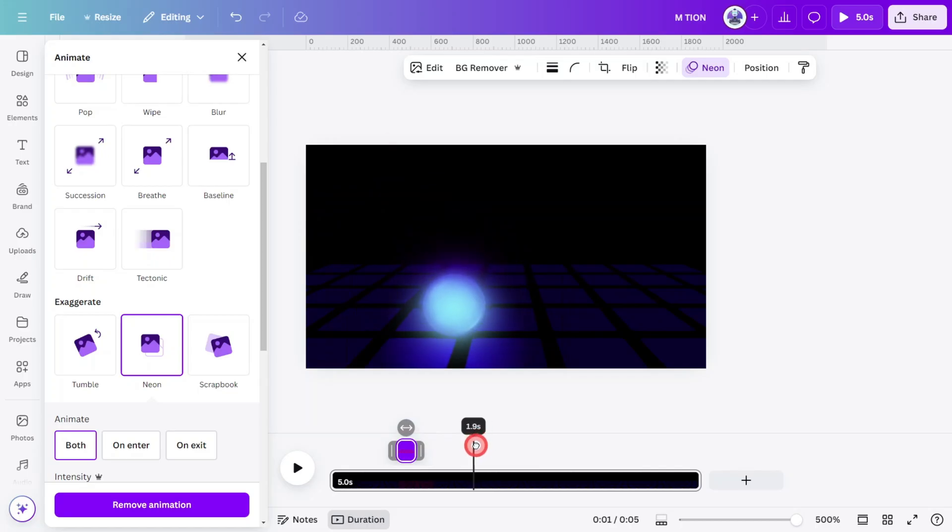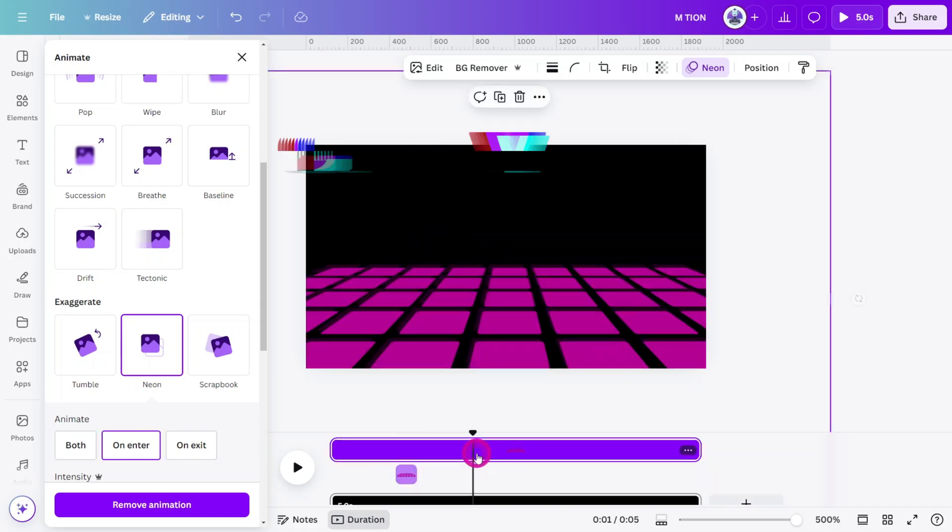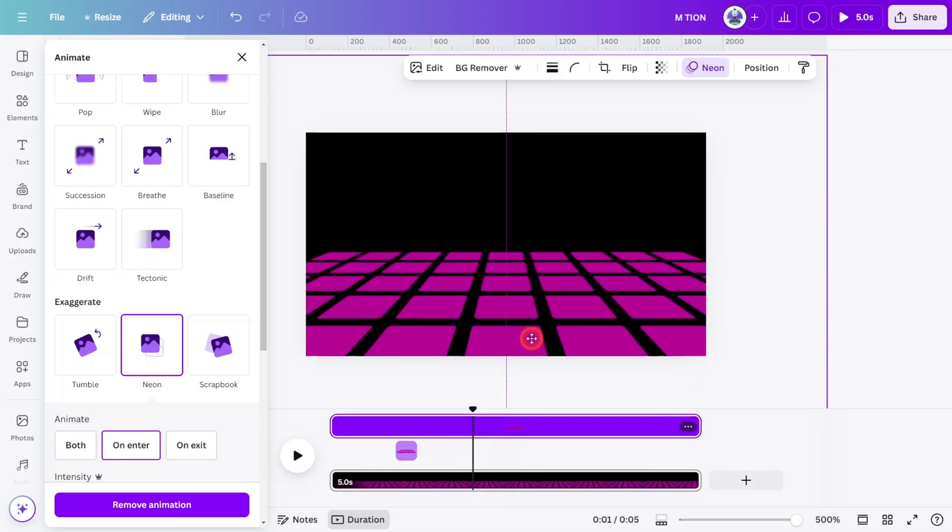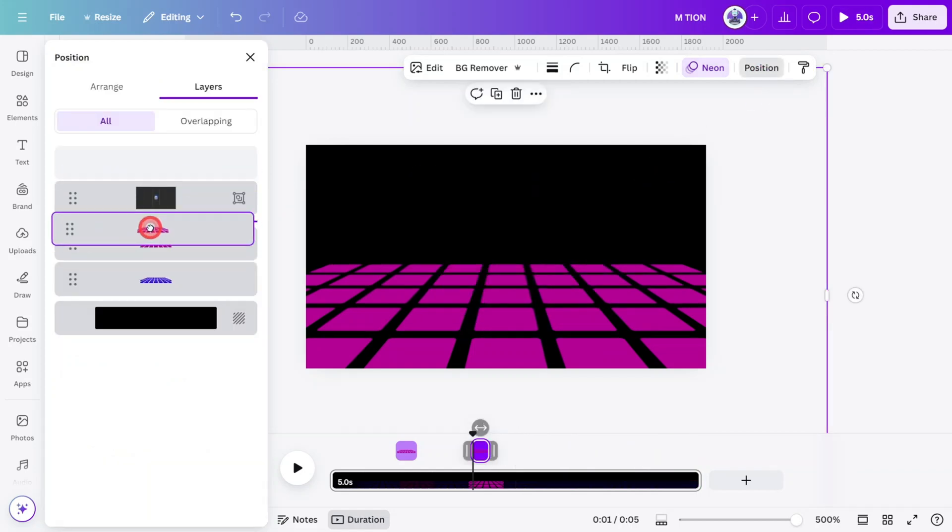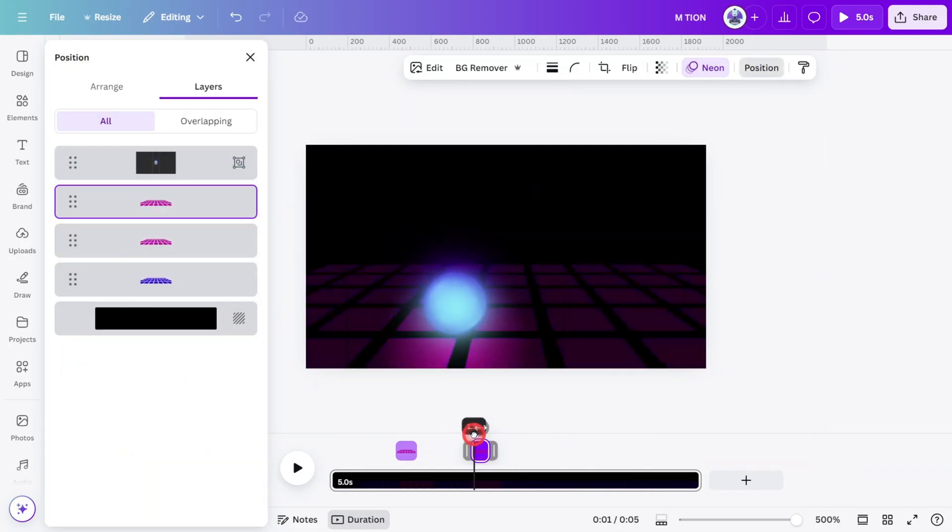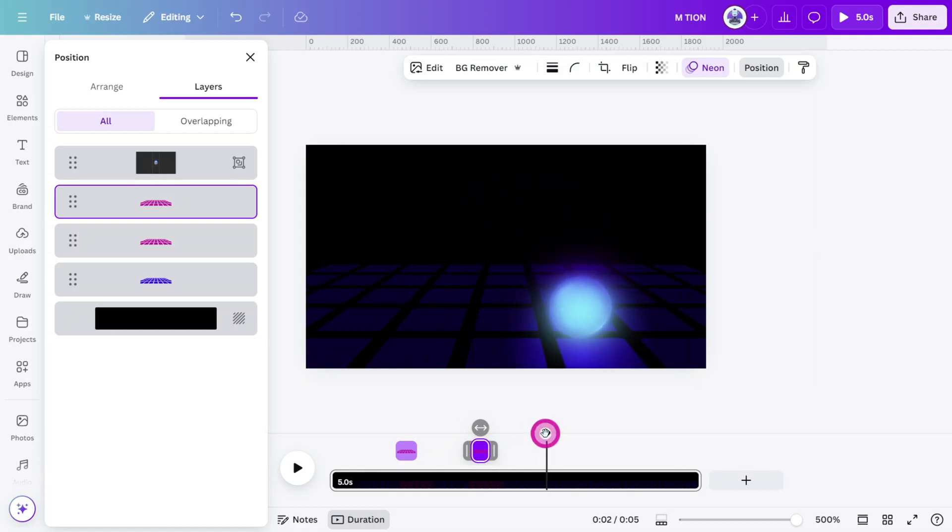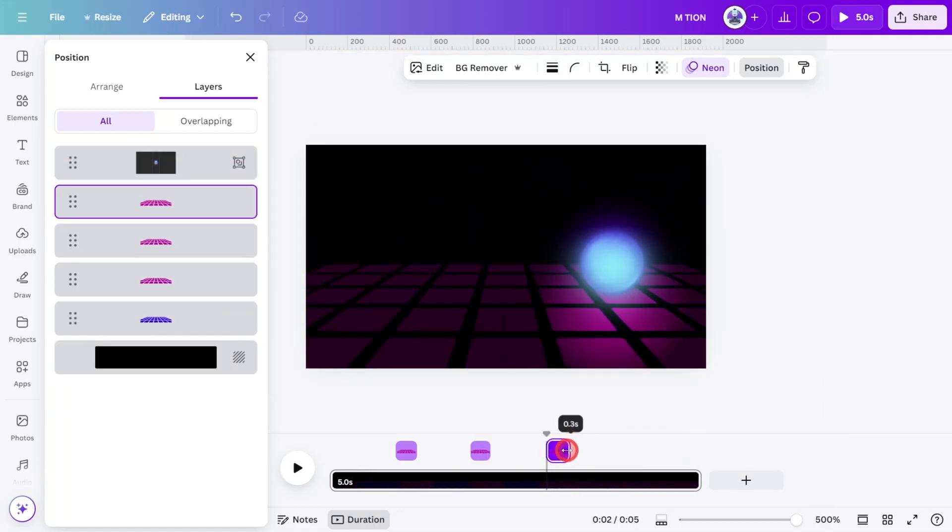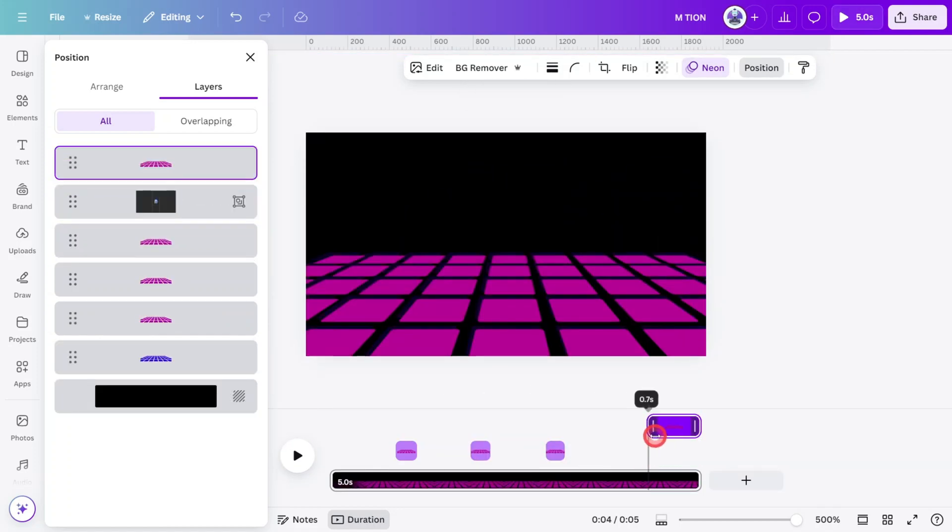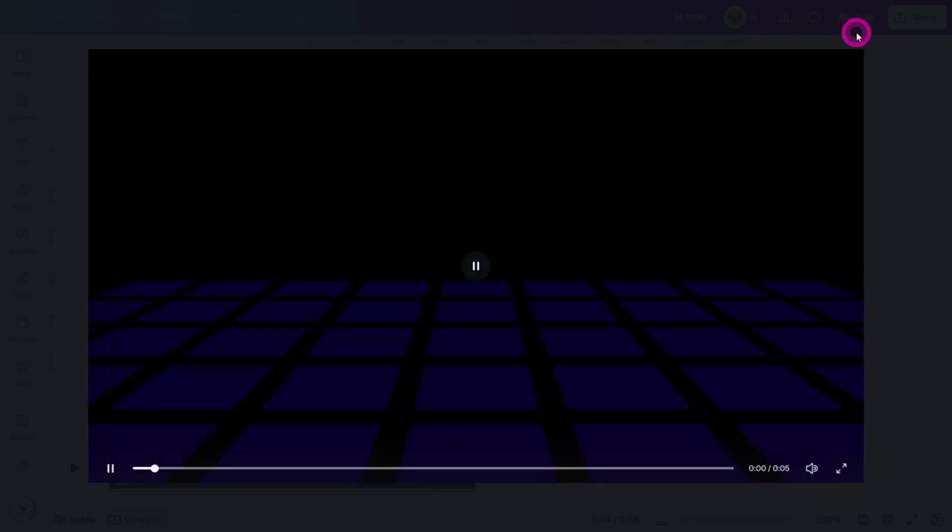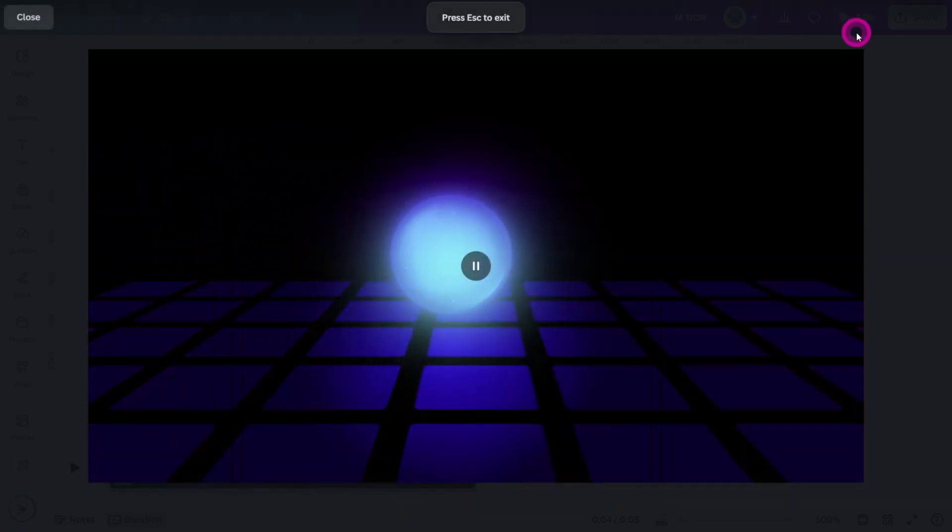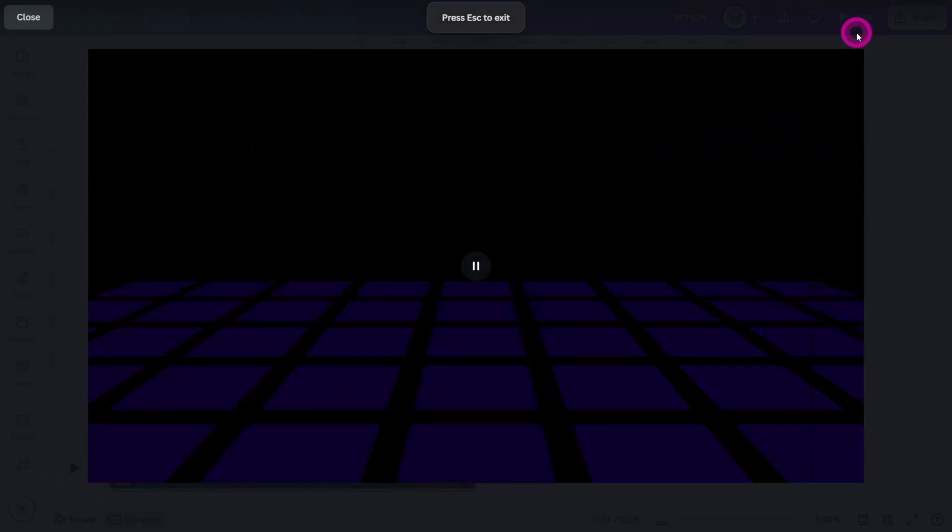Now copy the flashing grid and place a new one at every point where the ball lands. You may need to adjust the position in the Layers panel for each one. Now let's preview the whole scene. Nice.